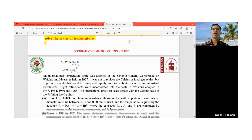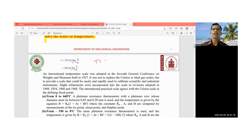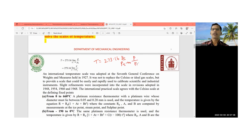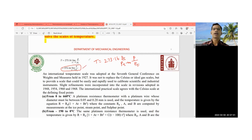In this connection, the student has to observe the temperature formula. For a constant volume gas thermometer, the temperature T is equal to 273.16 into the limit as Pt tends to 0 of P by Pt. For a constant pressure gas thermometer, it is similarly 273.16 times the limit as Pt tends to 0 of P by Pt. This is the formula the student has to apply.